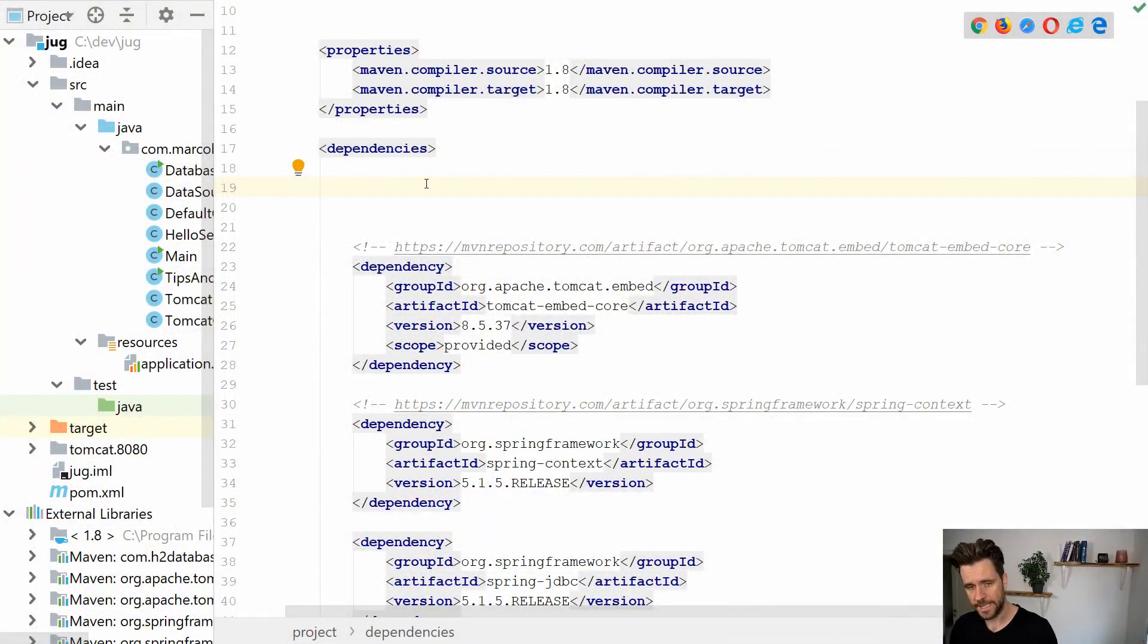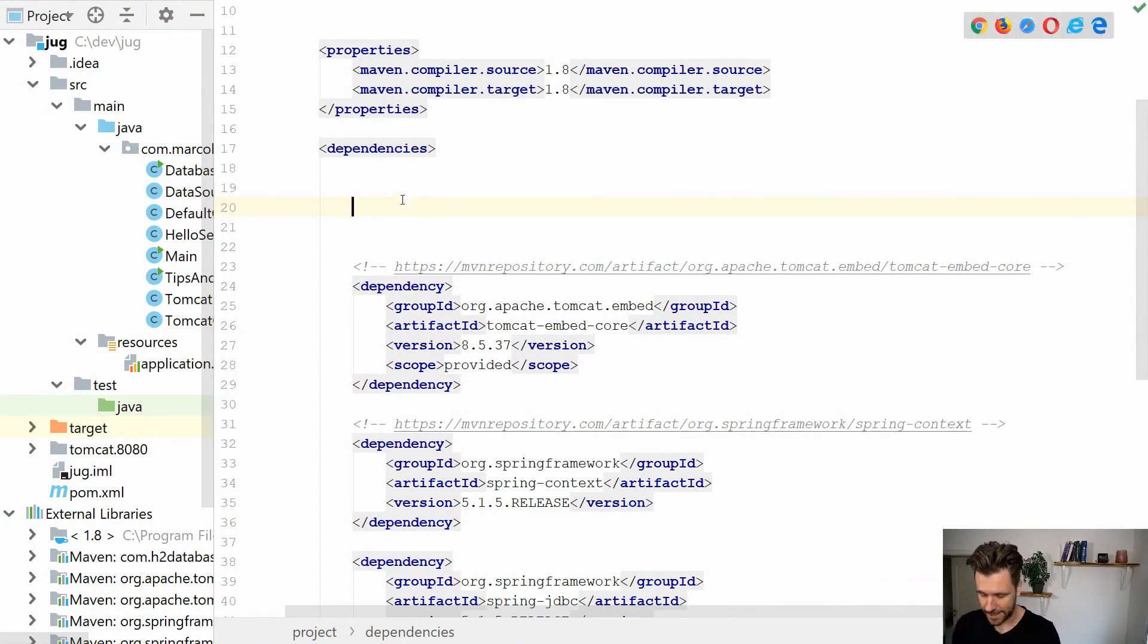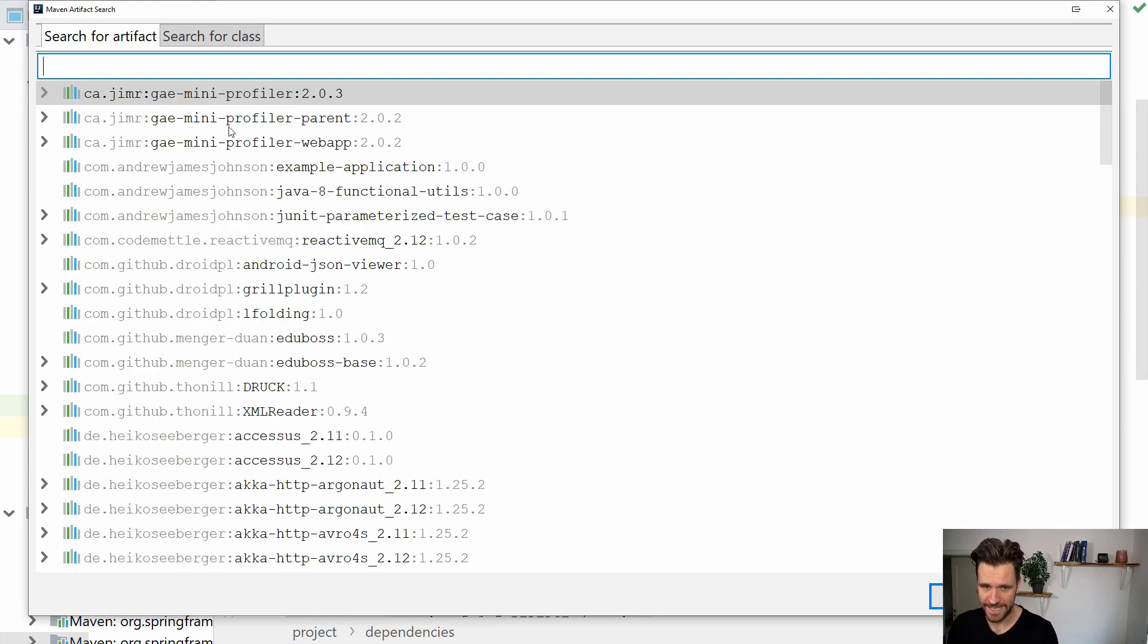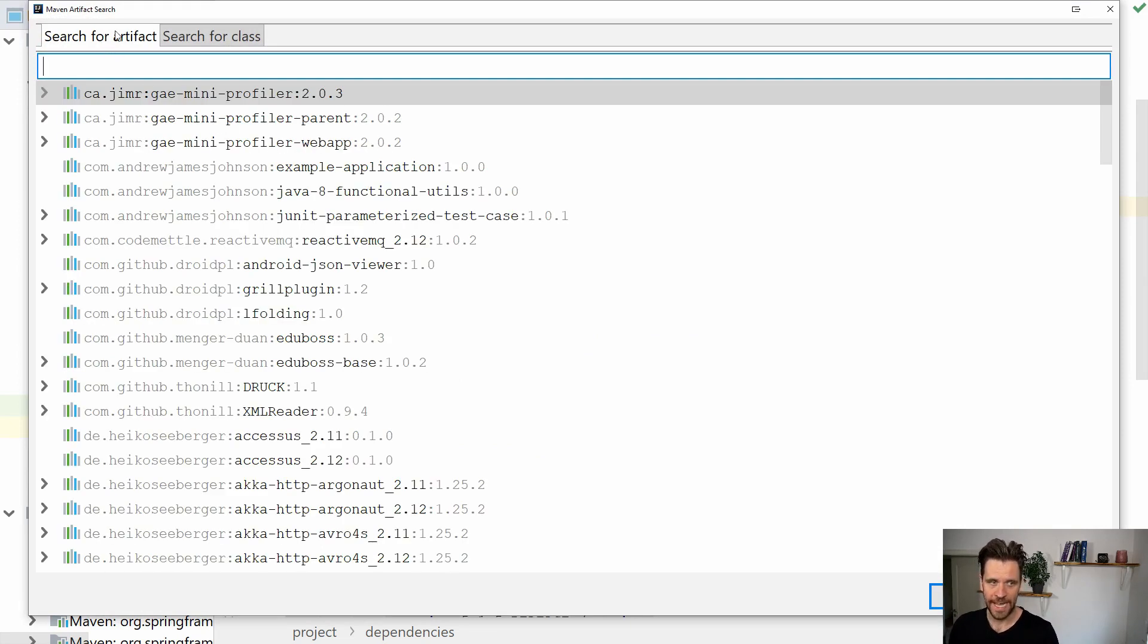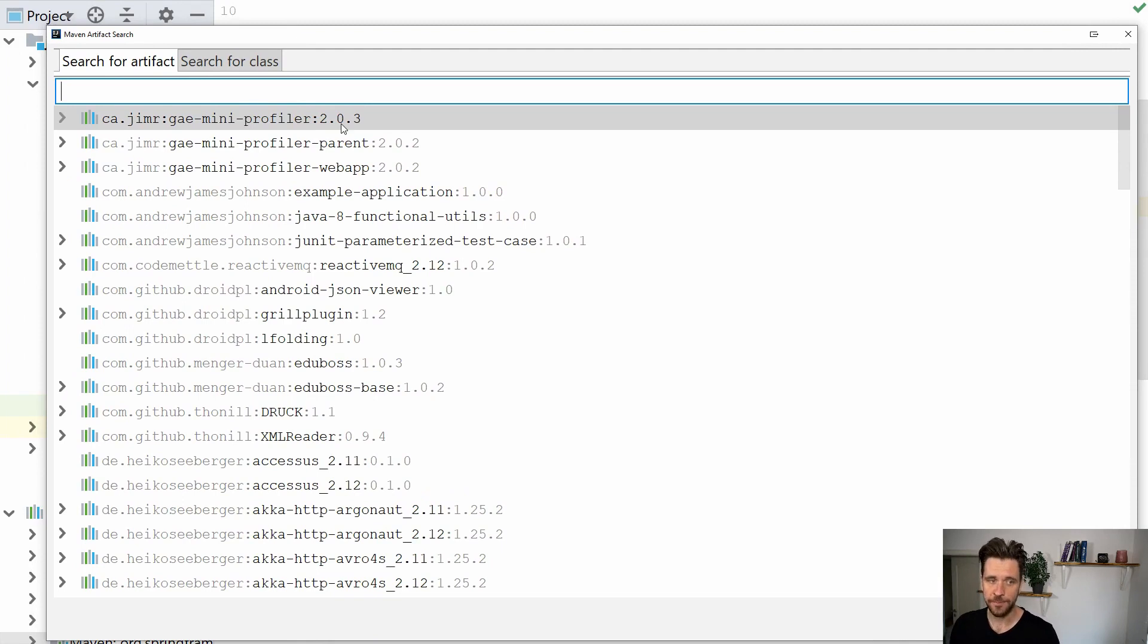Now whenever you're inside a Maven project, when you go to the dependency section and hit Alt+Insert, you can actually insert dependencies. You have a search for artifact and search for class tab here.